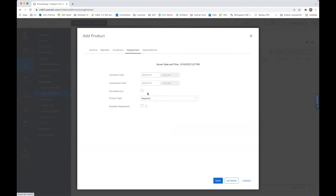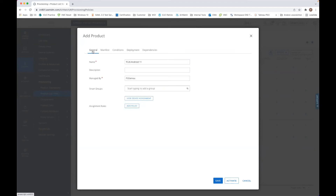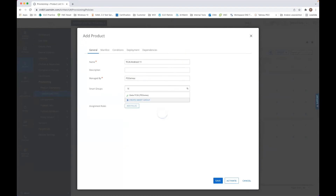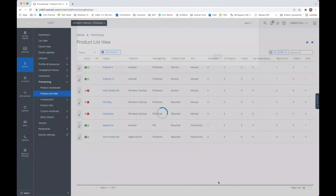We go to deployment — you can put it to required so it gets pushed — but as we want to have it just on demand here, we just keep it as that, and we add the smart group. In this case, I've created a smart group and we can put that here, click to save.